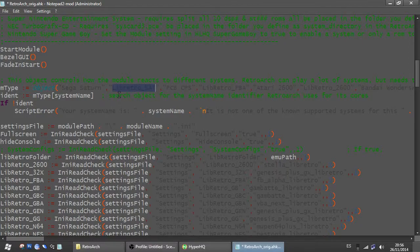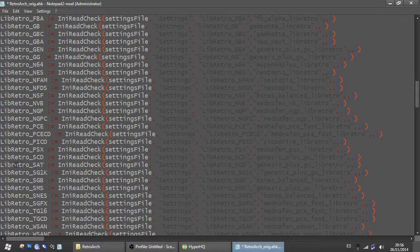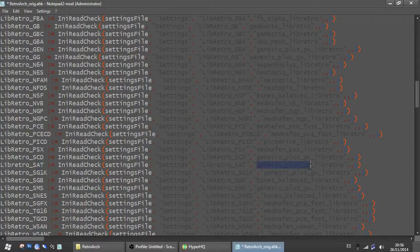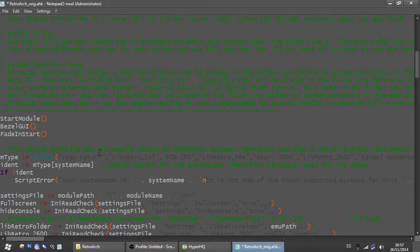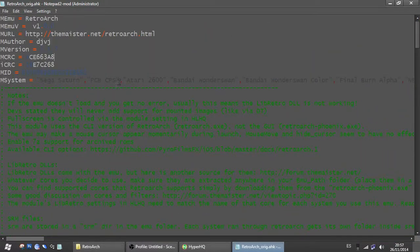The name can be anything actually — it's simply for pointing which core it will use for RetroArch. In this case it's the correct name for RetroArch, and that's all. Save and enjoy.